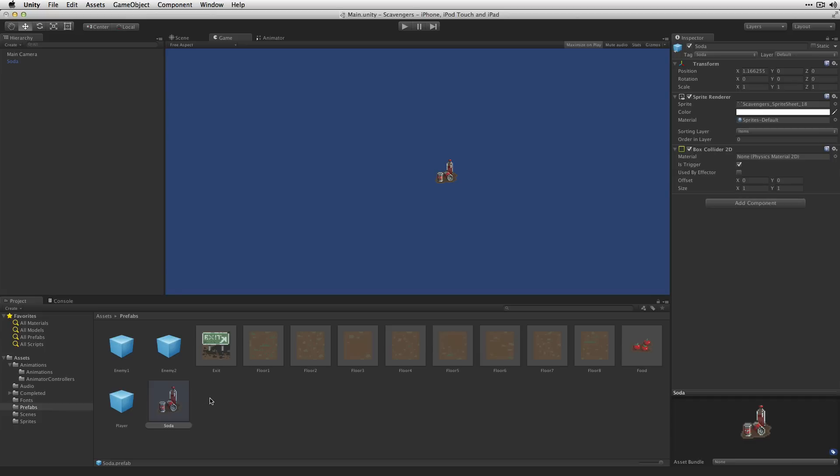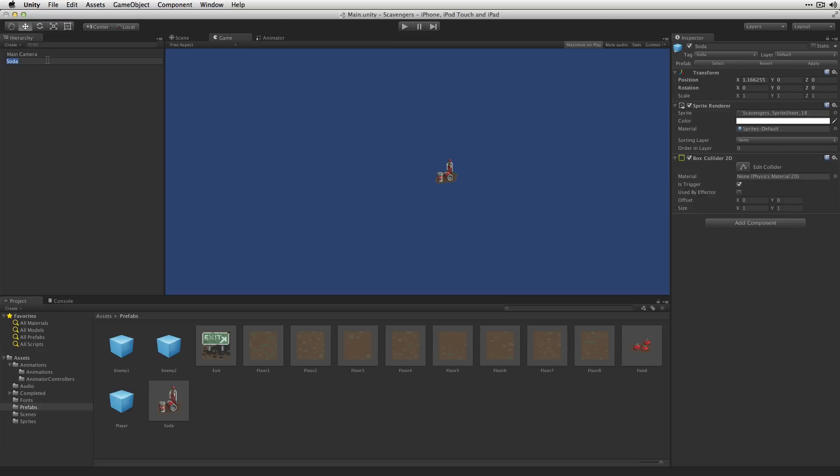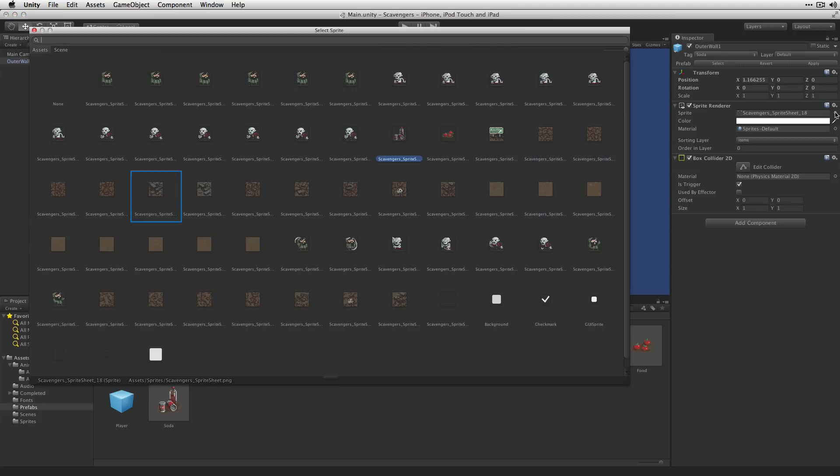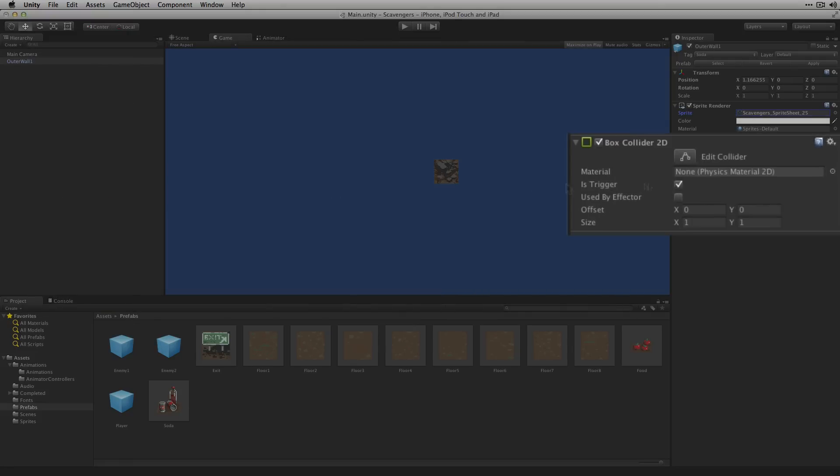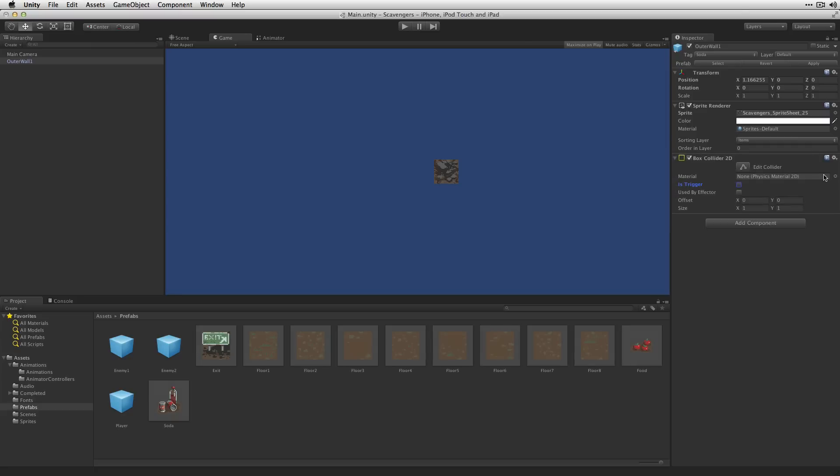Next we're going to create our inner and outer wall tiles. Let's do the outer walls first. We'll call this OuterWall1 and we'll select our rocky wall sprite here. This is going to have a BoxCollider2D but it's not going to be a trigger. This is actually going to prevent the player and the enemies from moving into its space.